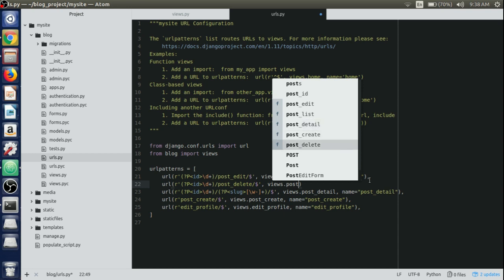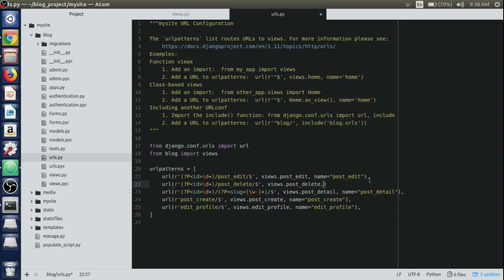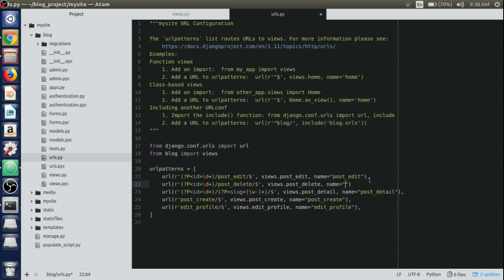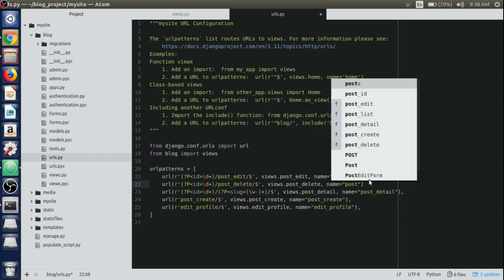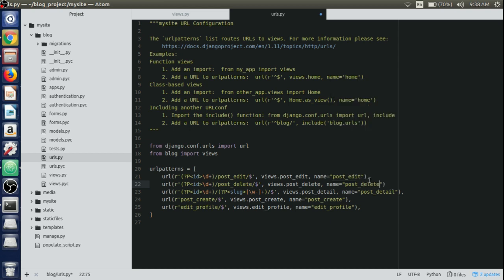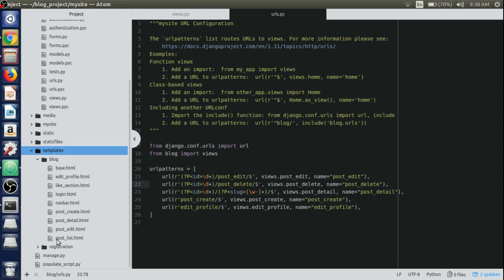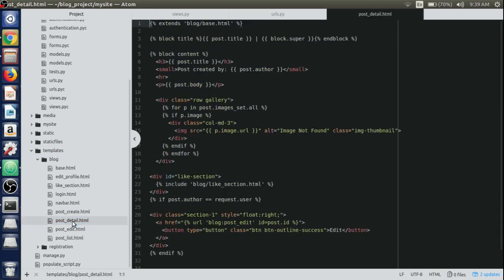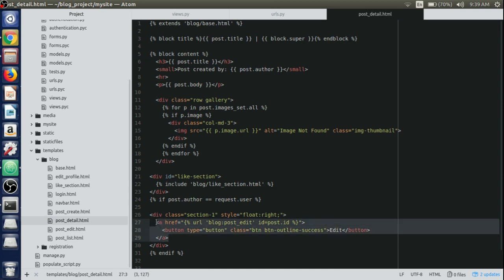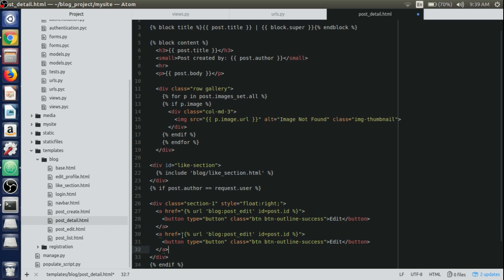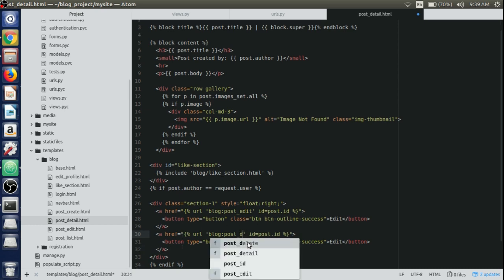Now we'll create a delete button in our post detail template. Open up the post detail template inside the templates blog directory. Inside the div class section, we'll just copy the anchor tag that we have created for the edit button, paste it just after that, and instead of post_edit we'll write delete here for the post delete view to call.